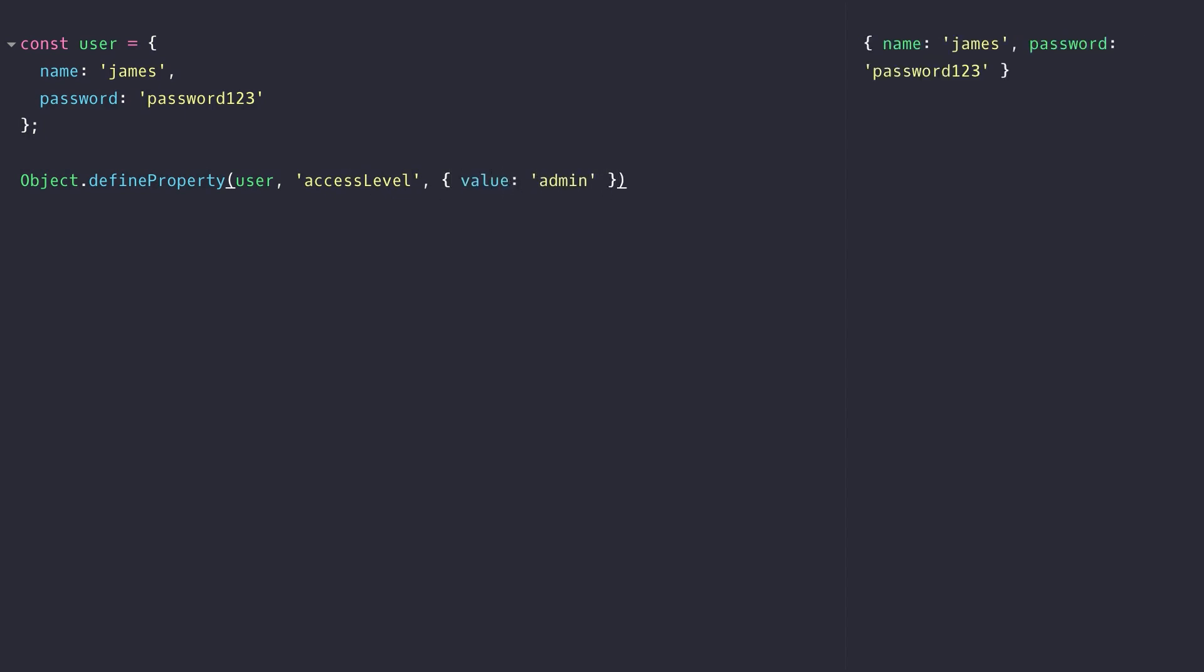But you'll notice from the output on the right-hand side that the actual object is returned from that define property function which might not be that useful if we want to know whether the actual property was set up correctly.